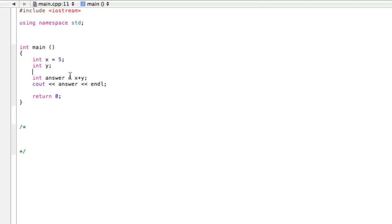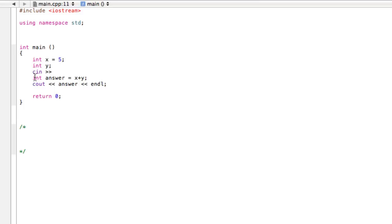So what we're doing here is, what we have to do is write cin and then greater than, greater than. So cin is basically like the opposite of cout. Cout basically takes stuff from your program or from your computer and puts it on the screen so you can see it. And cin basically takes things from your keyboard that you're going to type in and sends them into your computer, into your program. So we could say cin y, just like that.